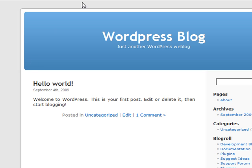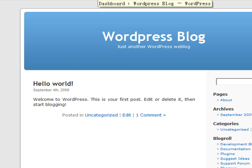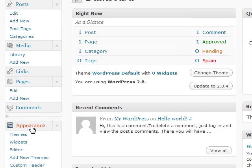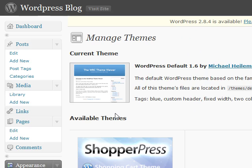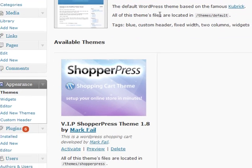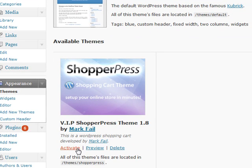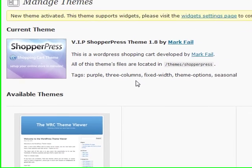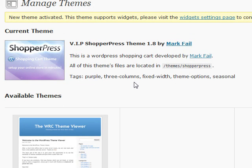First things first, we need to log into the WordPress admin area. We're going to scroll down and activate the WordPress ShopperPress theme. We've viewed the appearances and we're just going to click on activate to enable the theme. ShopperPress has a lot of built-in options that are automatically added to your website to help you get started.